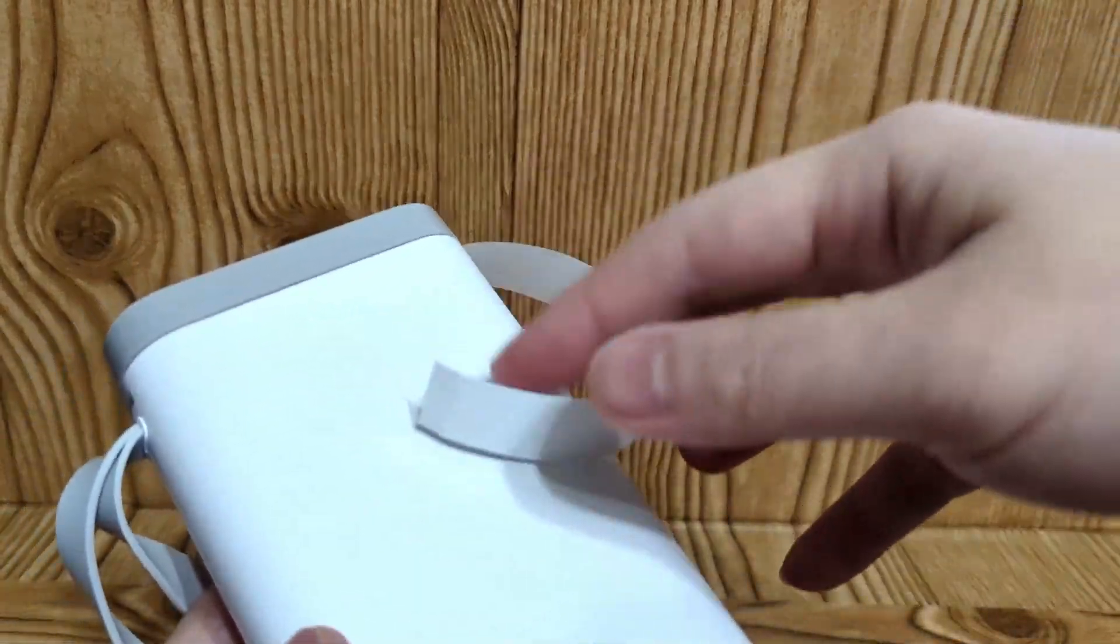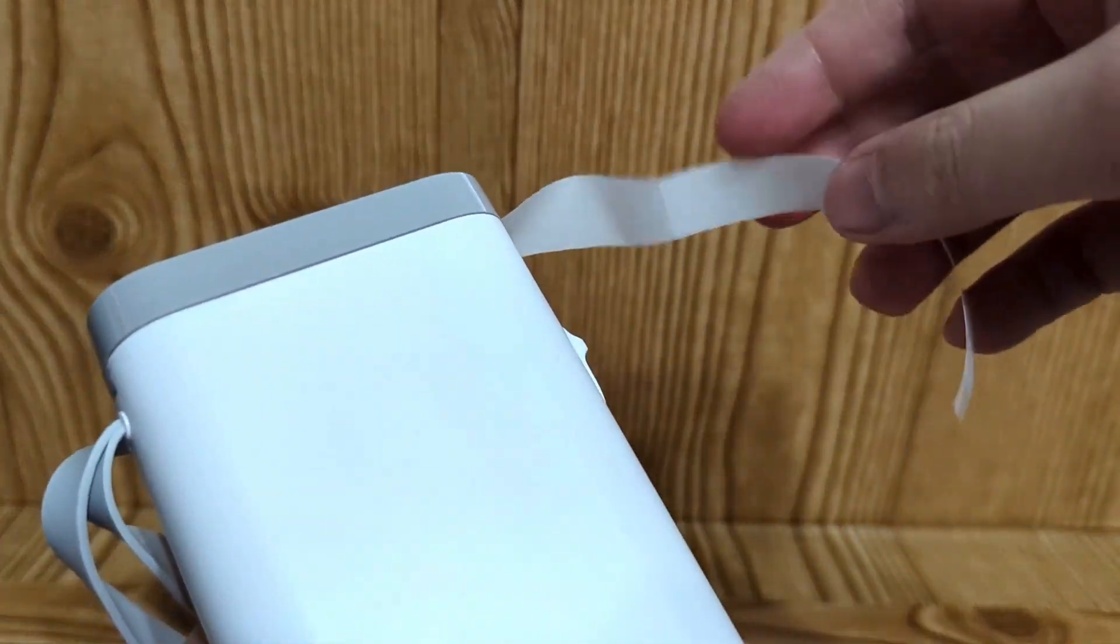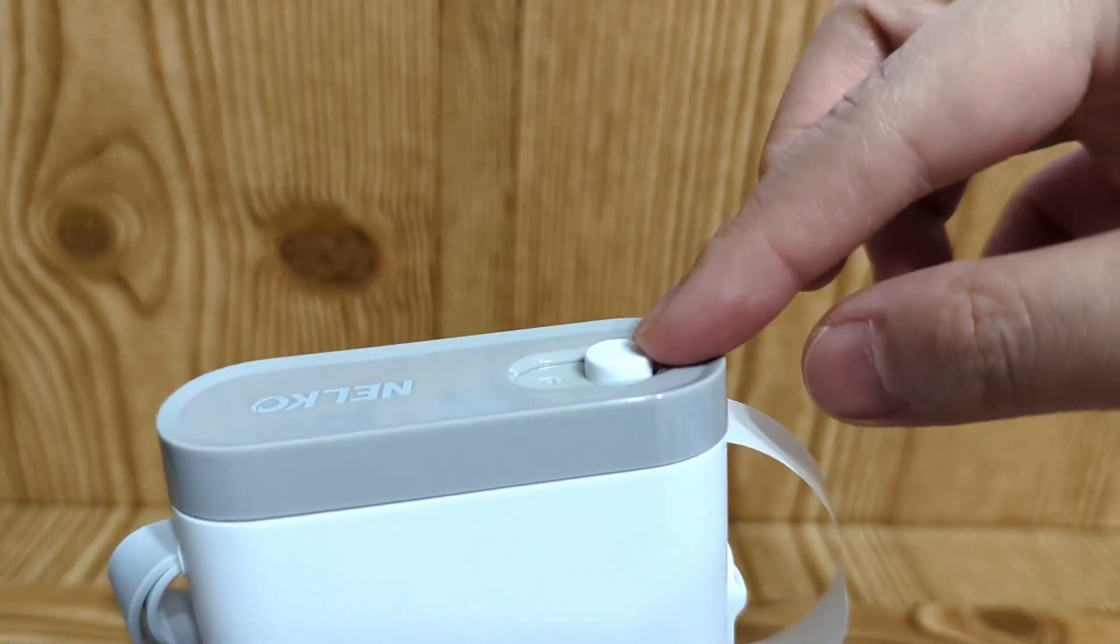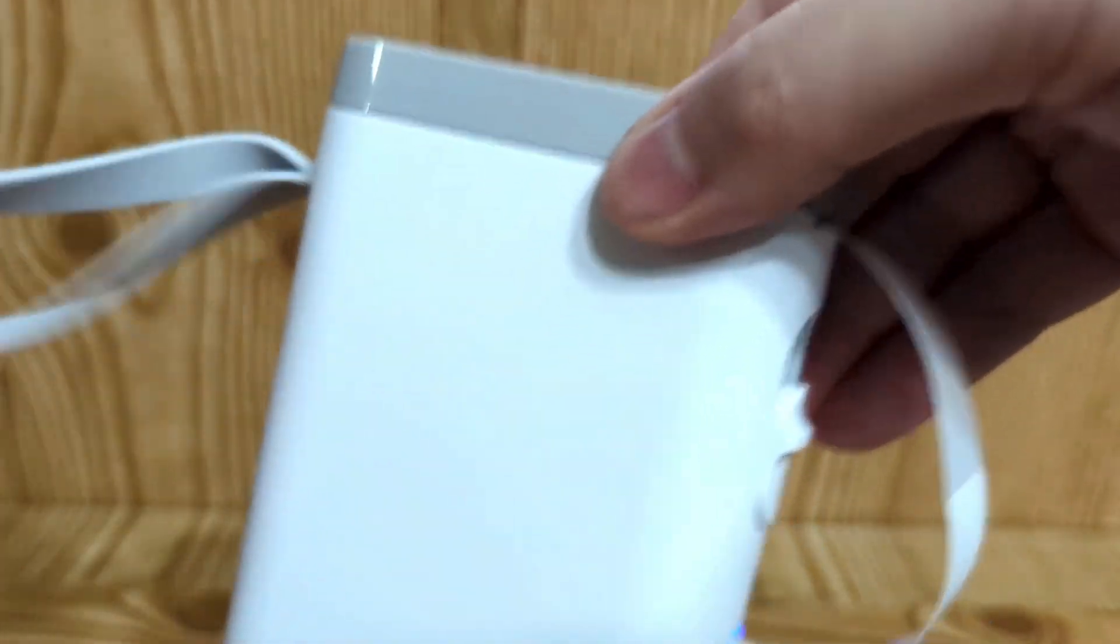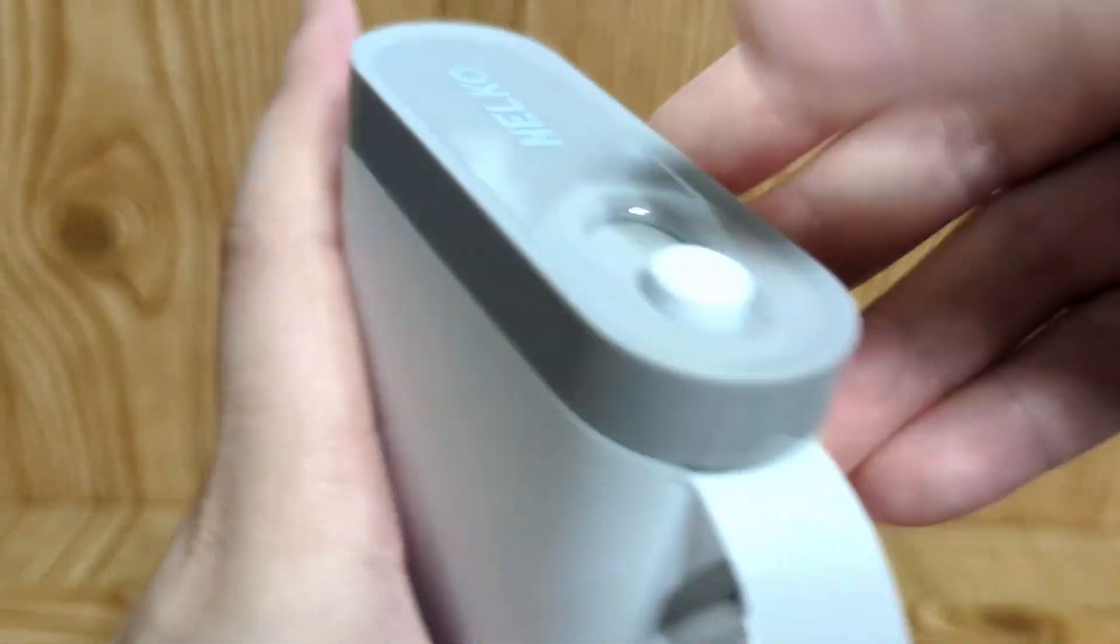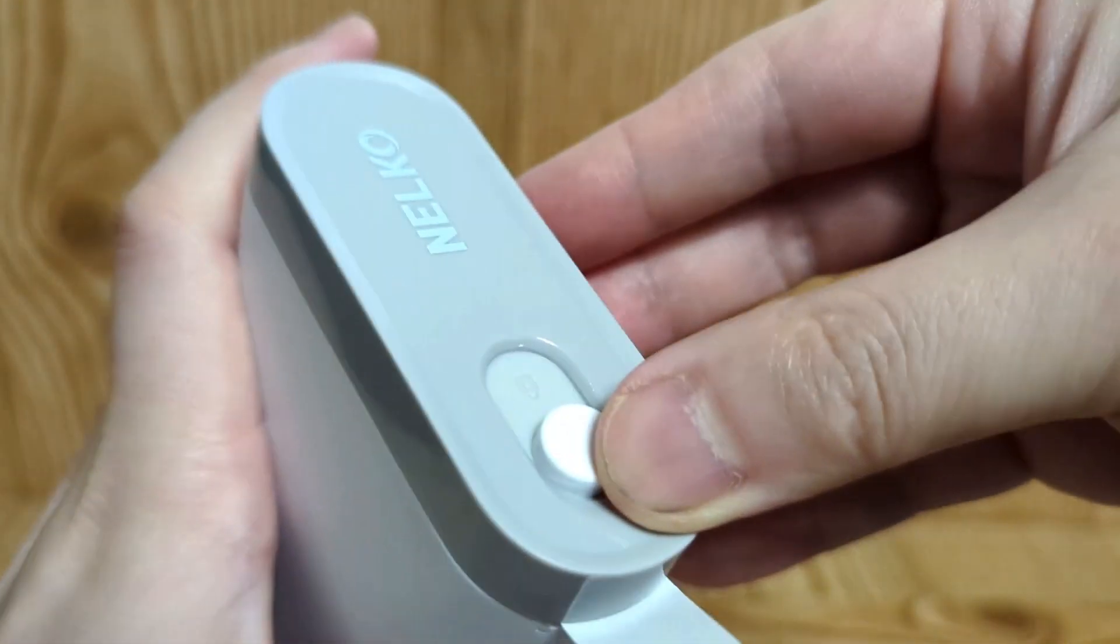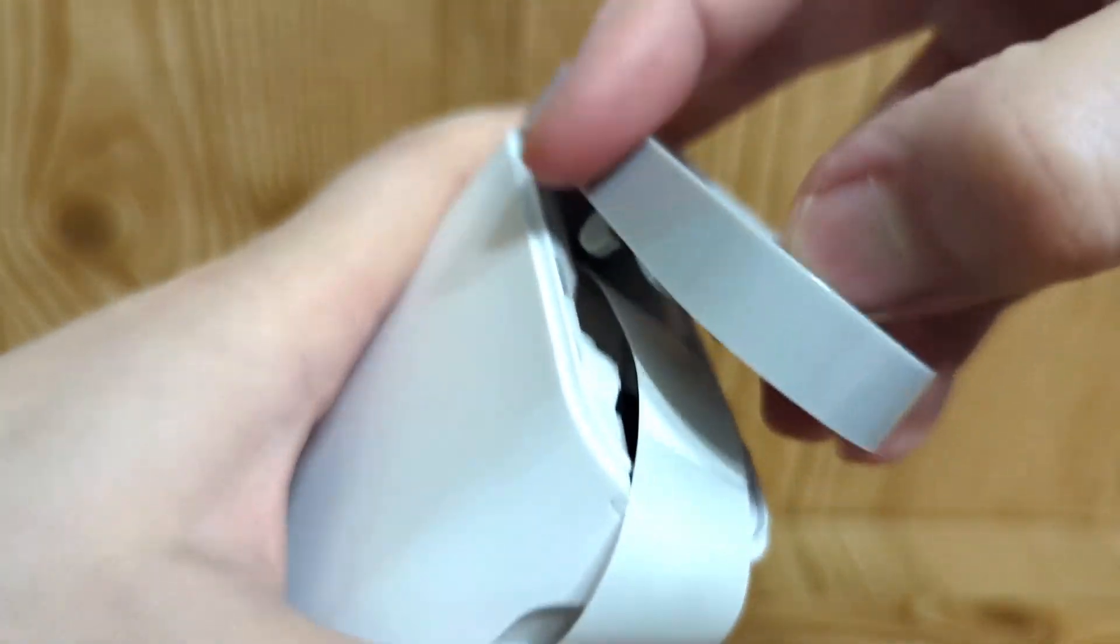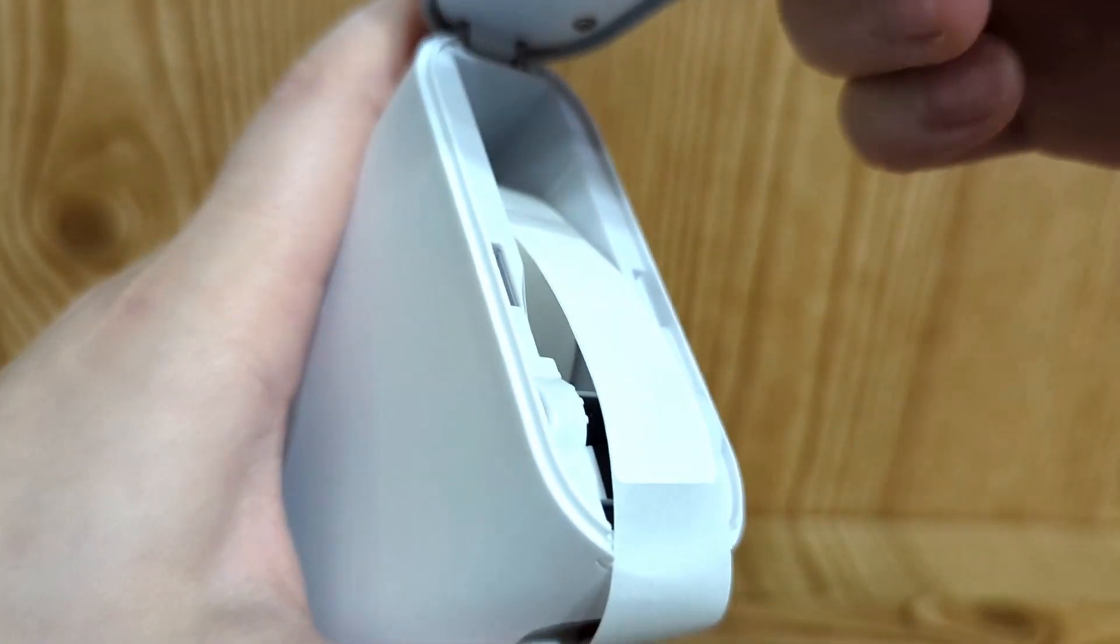So the label printer does come with a roll of printer paper already that you have to open up. We'll show you how to do that. There's this locking mechanism that you unlock. As you see, there's printer paper already.